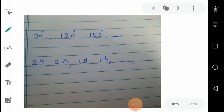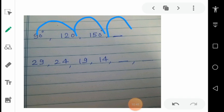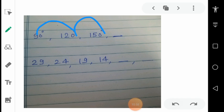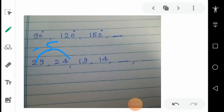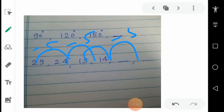Sometimes it is not the case that numbers are always in increasing order — sometimes the numbers are in decreasing order. The first question is regarding angles. The pattern is: first is 90 degrees, second is 120 degrees — we are adding 30 degrees. Again adding 30 degrees gives 150 degrees. Again adding 30 degrees gives 180 degrees. So the answer will be 180 degrees. In the next question, it is the case of subtraction: 29 minus 5 gives 24, subtract 5 again, subtract 5 again, so the next number will be 14 minus 5, which is 9.